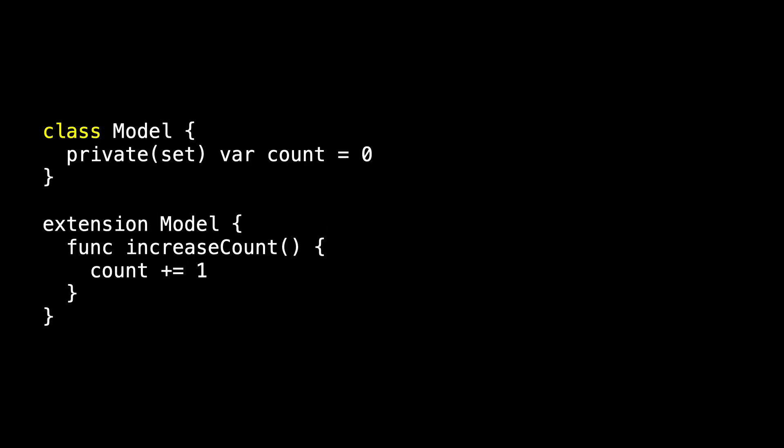And so what happens if we make model a class? If model's a class, I'll create an initial value for my count, and my method no longer returns a model, so we change the name from increasedCount to increaseCount, as is the tradition, and just modify count directly.